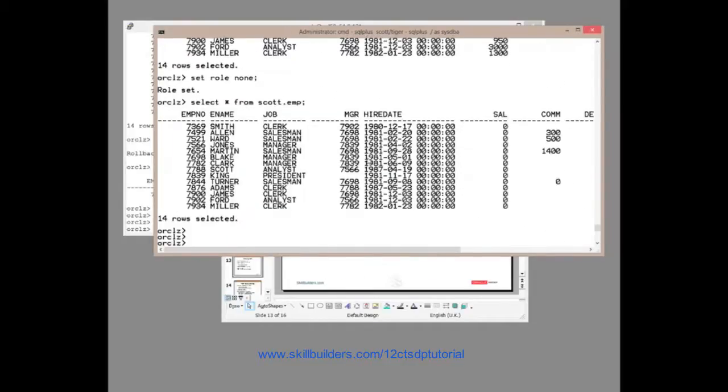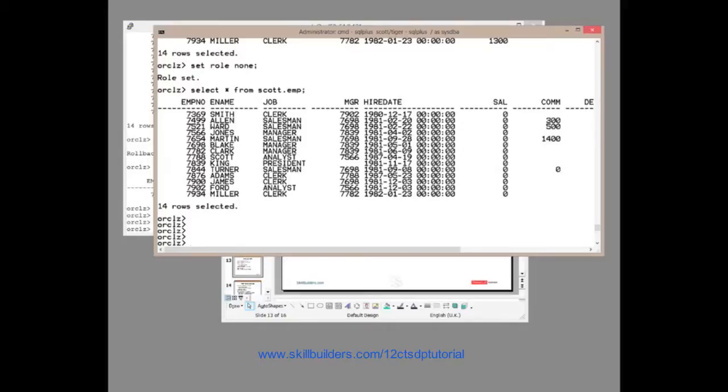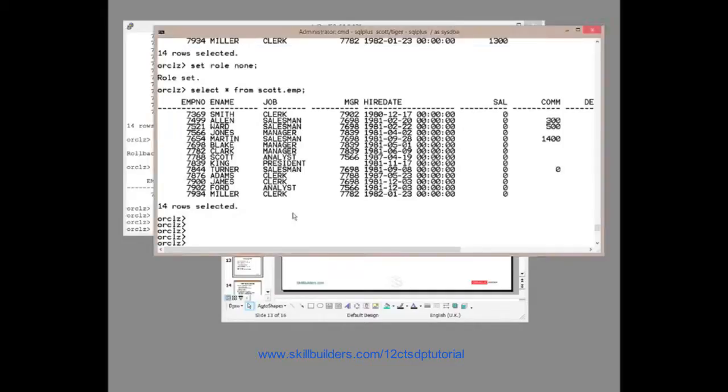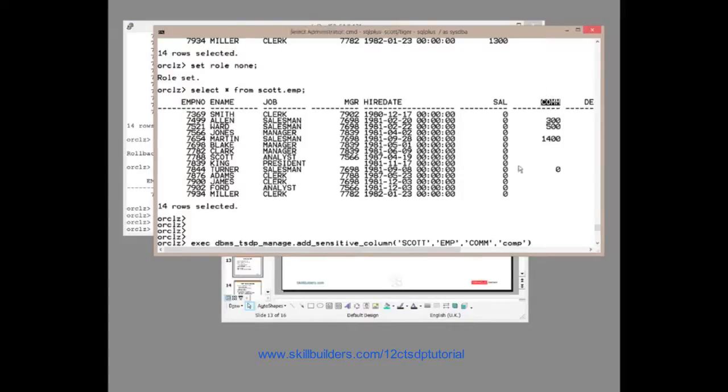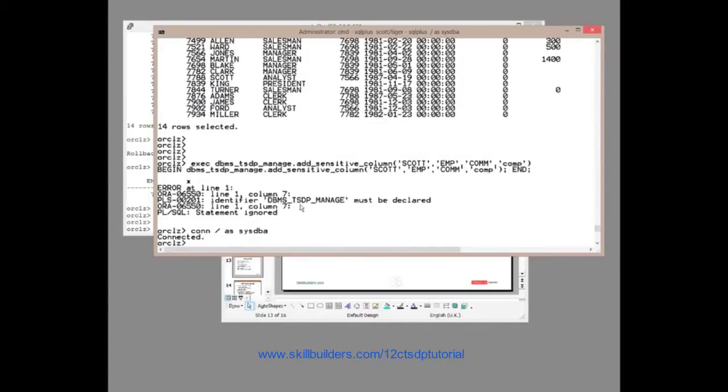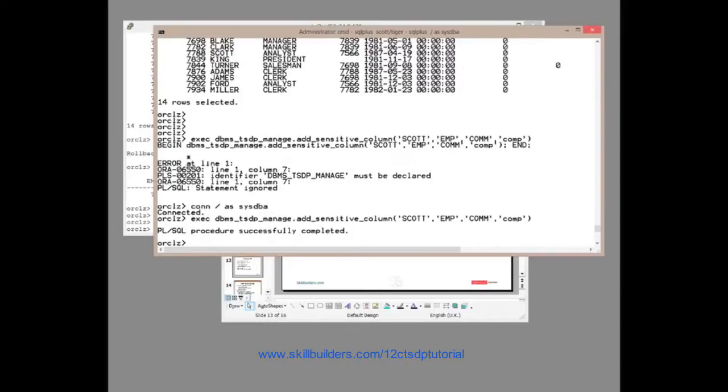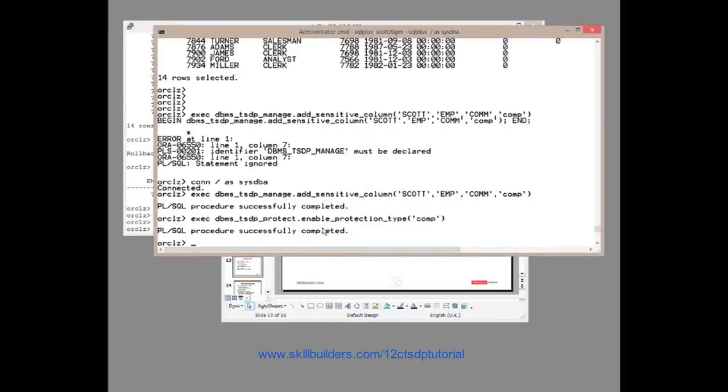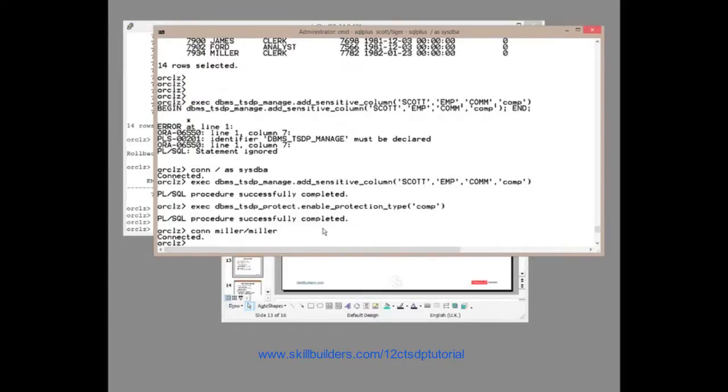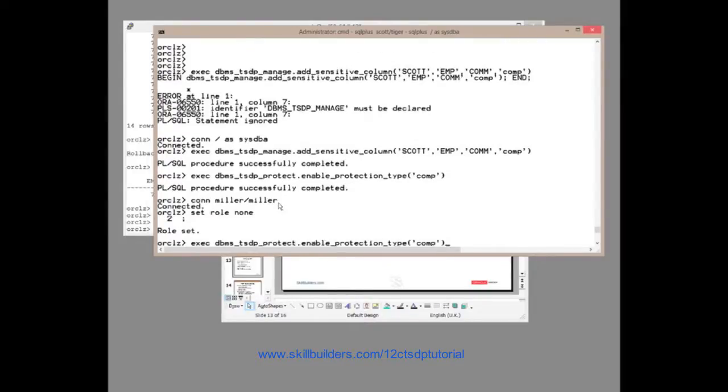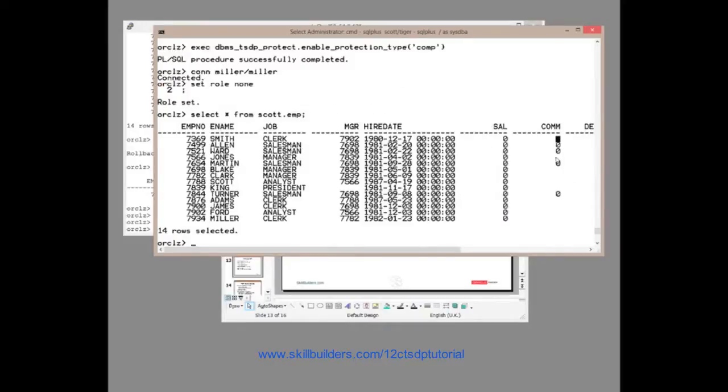But the beauty of it is that I can simply add more columns as I wish. Now if I want to protect another column, all I need to do is add the column, associate a new column with it. For example, maybe I want to protect the com column, the commission. Add_sensitive_column, add the new column and then re-enable the policy. Then we connect Miller slash Miller, set the role, get rid of the role. Run the query and now we should see that that too has now been zeroed out.